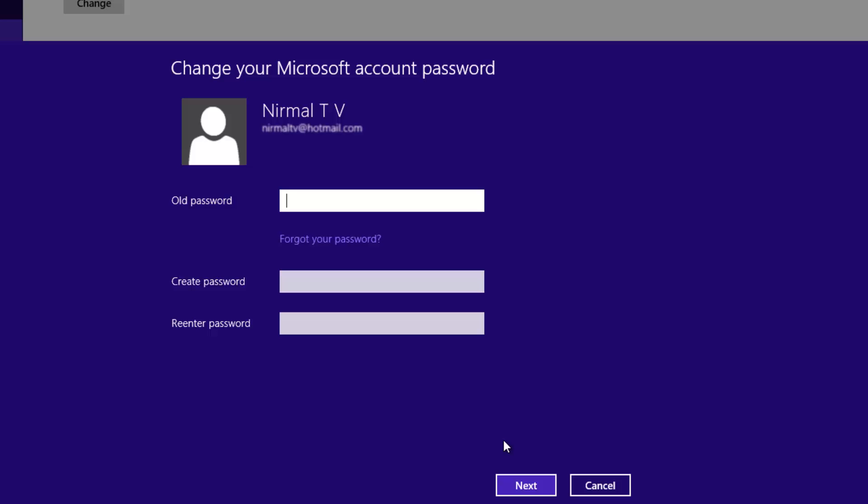In case you are using a Microsoft account to log into Windows 8.1, if you change the password, this change will be reflected in all the services which use this Microsoft account as the login. But if you are using a local account, the password change will not change any other services; it will be limited to Windows 8.1 only.